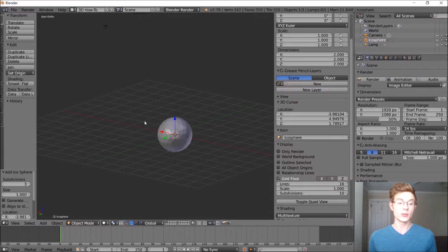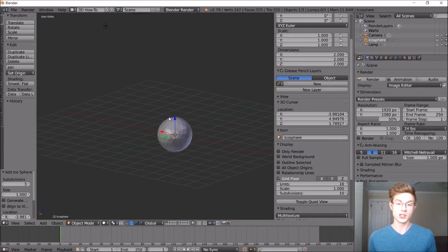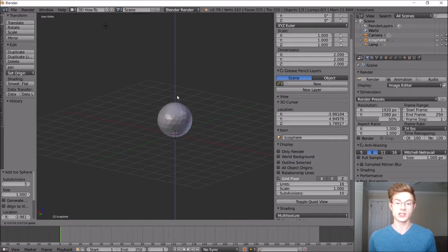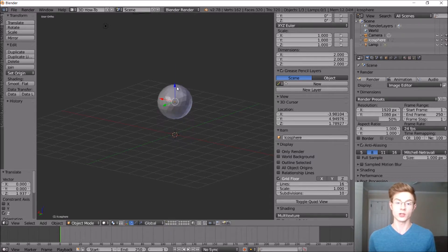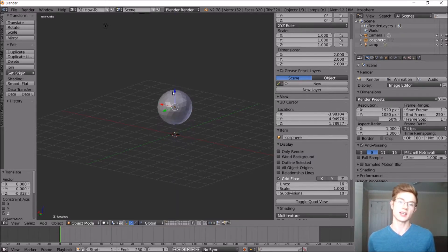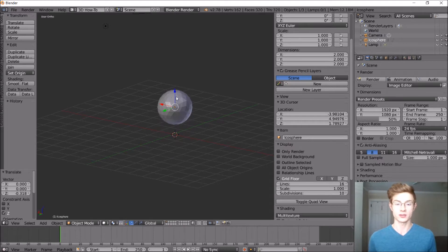And we want to make sure that the subdivisions is 3. So that's going to give us a little bit of detail to work with, while still maintaining kind of a low-poly look.